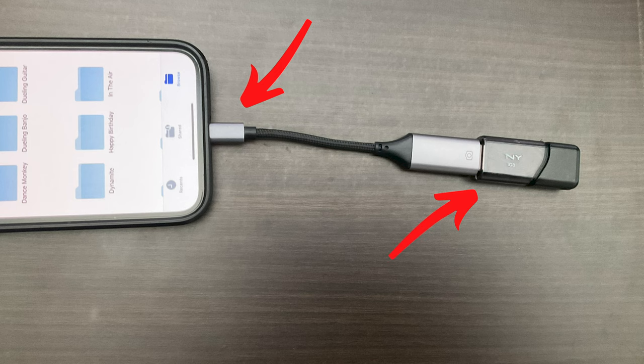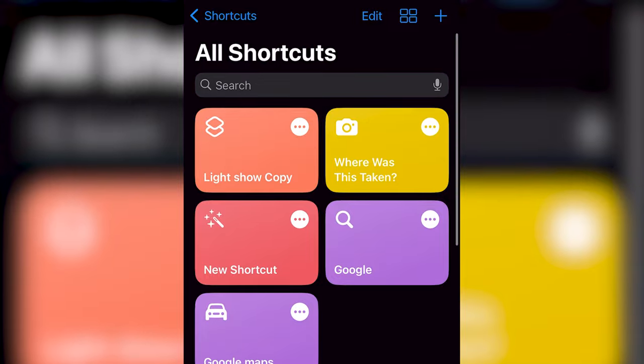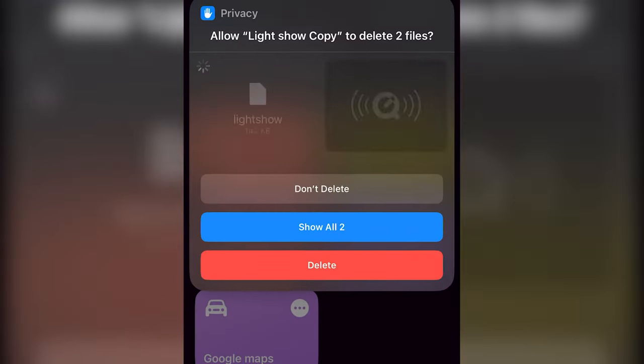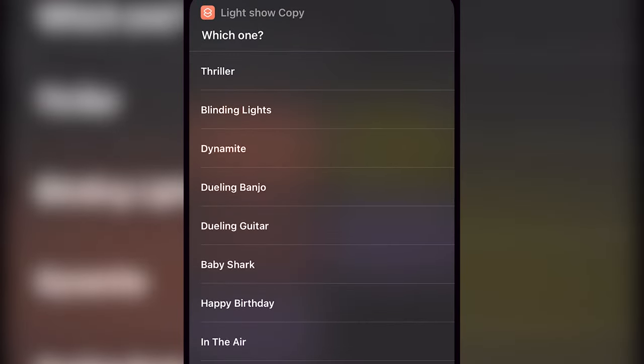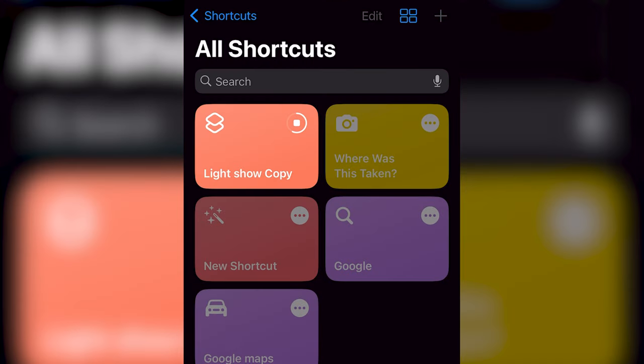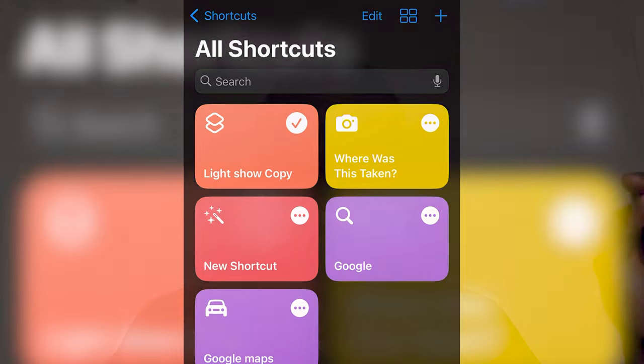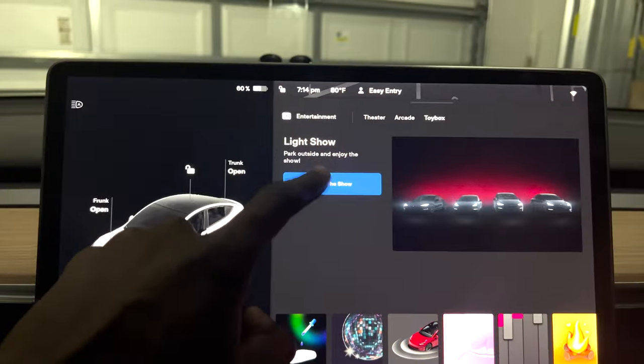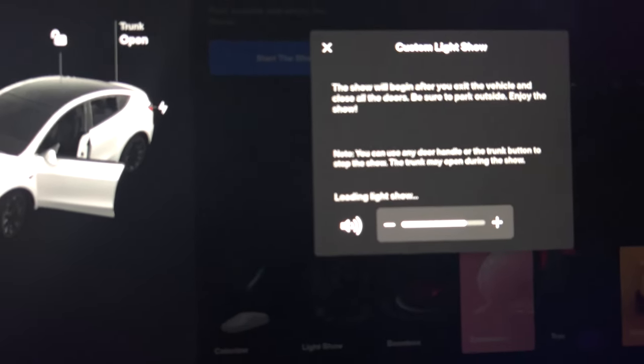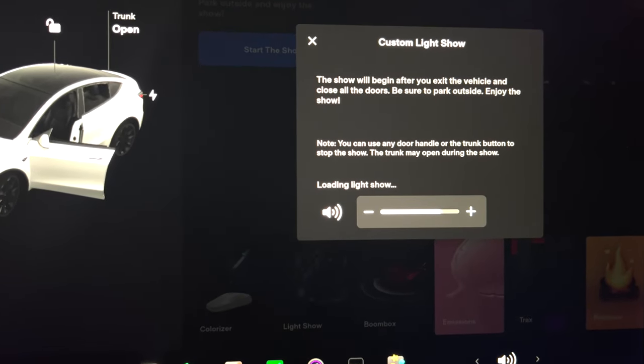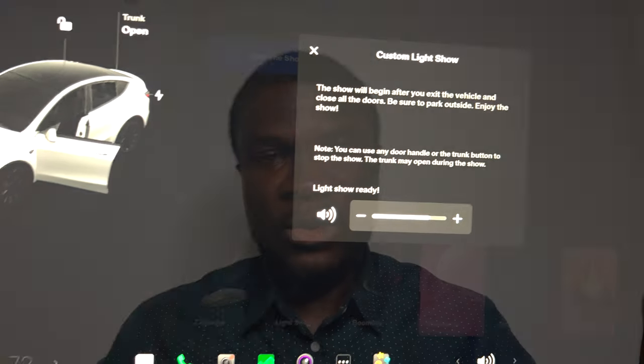Once your light show folder is set up, plug the lightning camera adapter into your phone, plug the USB drive into the adapter, run the shortcut, clear the parent light show folder, pick the show you want, and it moves those files in. Pull it out of your phone, plug it into the car, and hit Start Light Show. Note: if it just tells you to get out and close the door, that's the default show. A custom light show will show 'Loading light show sequence file' and then 'Light show ready' — then when you close the door it starts.